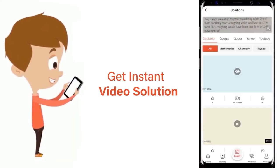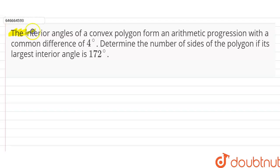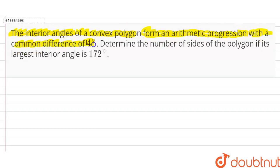The question is: the interior angles of a convex polygon form an arithmetic progression with a common difference of 4 degrees. We have to find the number of sides of the polygon if the largest interior angle is 172 degrees.